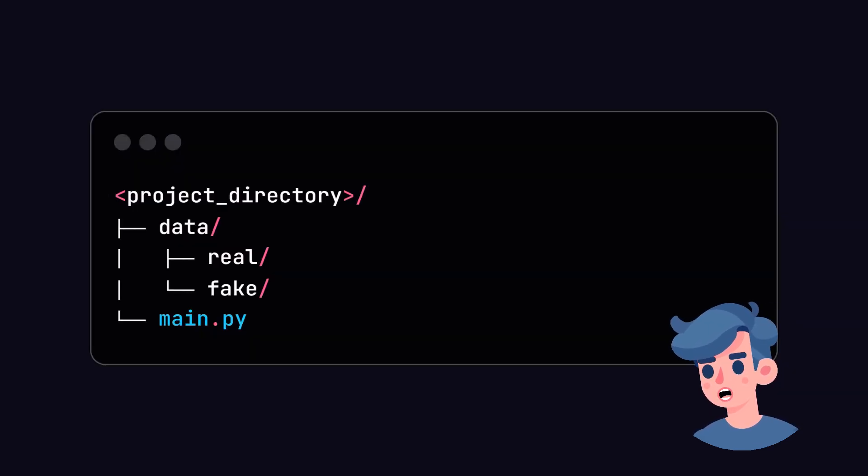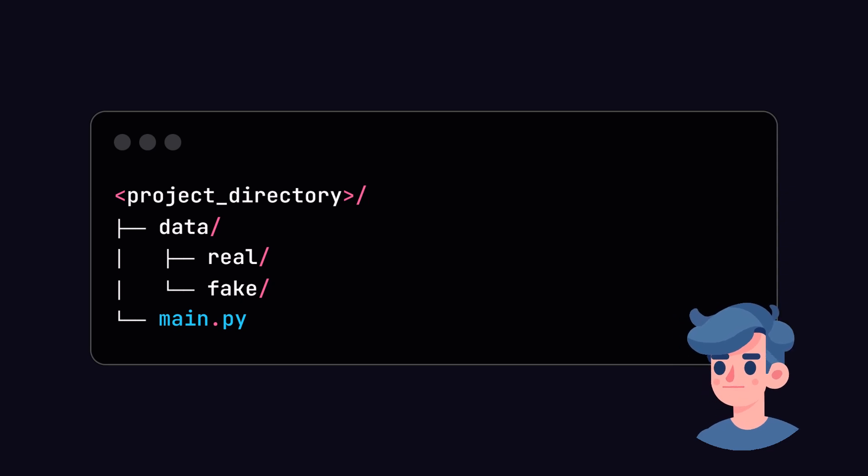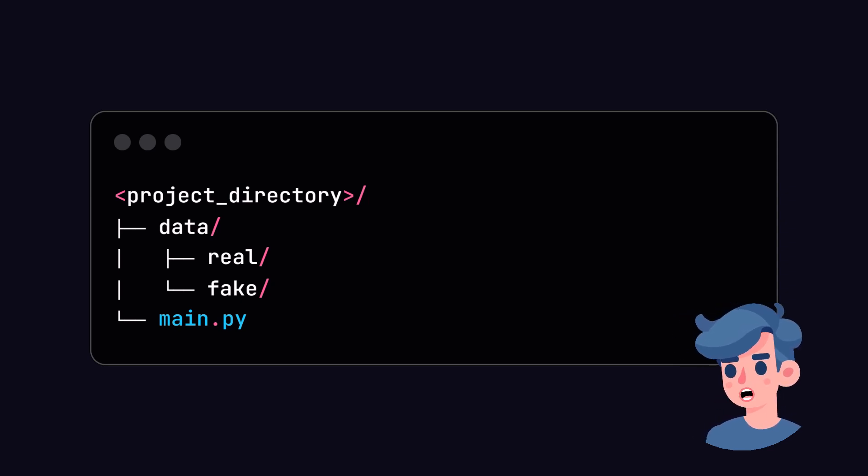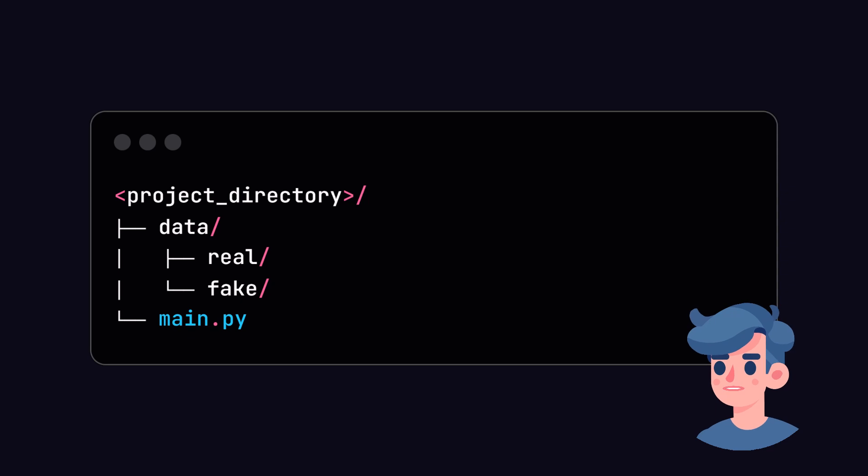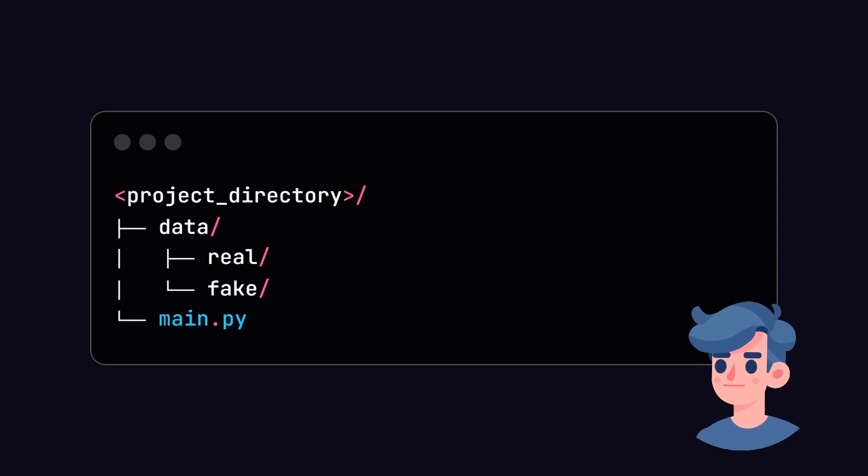Now that we have our environment set up, let's load our dataset. For deepfake detection, a widely used dataset is the Deepfake Detection Challenge dataset. You can download the dataset from the official website.